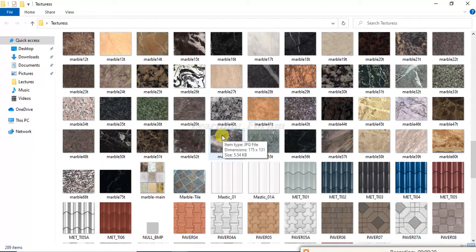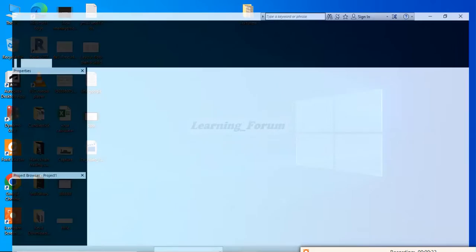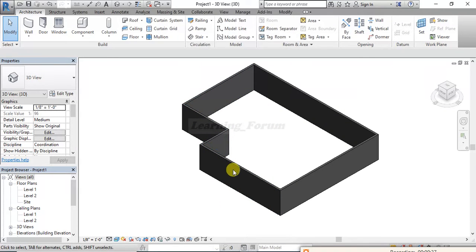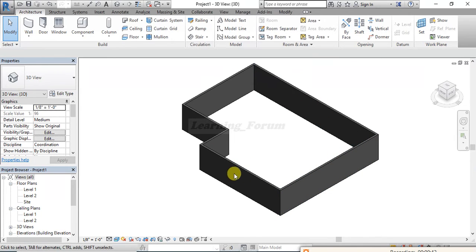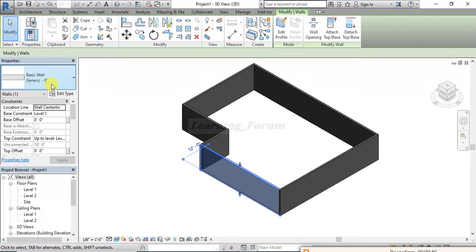So in this video we'll talk about that, so let's get started. Here I have my Revit project open. I have created simple walls, and on these walls I will apply the different kinds of textures. Let's say I want to apply a texture on this wall, so I'll choose this one.